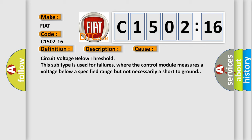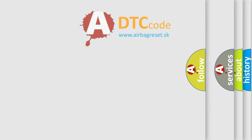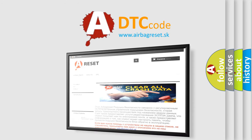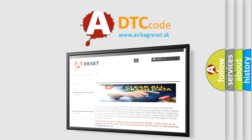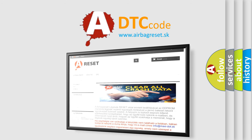The airbag reset website aims to provide information in 52 languages. Thank you for your attention and stay tuned for the next video.